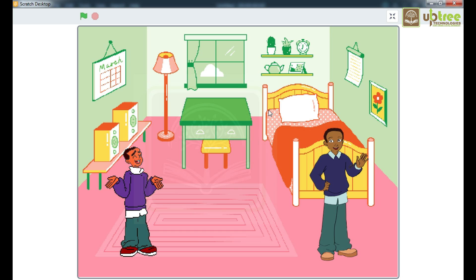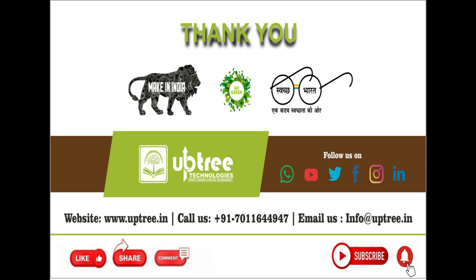Here you have seen that the conversation took place between 2 friends. And you also get the concept where you have to display the message and the use of wait command. This is all about for today's session. In our next session we will learn senses of sprite. Thanks for watching this video.